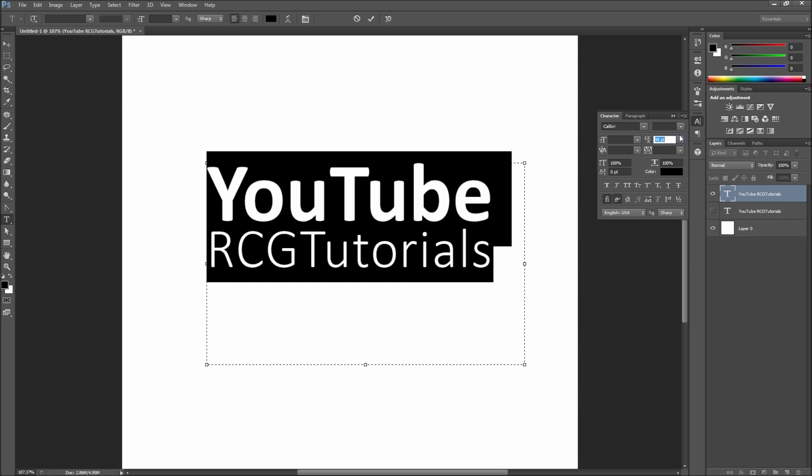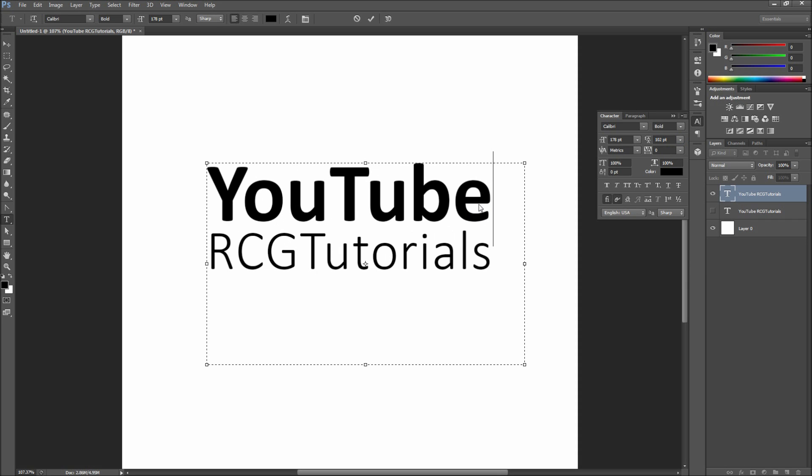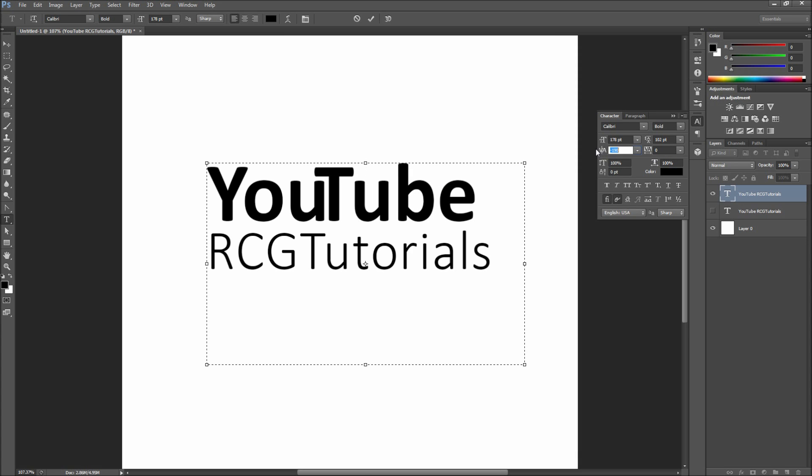If you still have spacing issues with certain letters, you can place the cursor between them and adjust the kerning to tweak the space. This isn't always necessary, but is an option if you do need to adjust it.